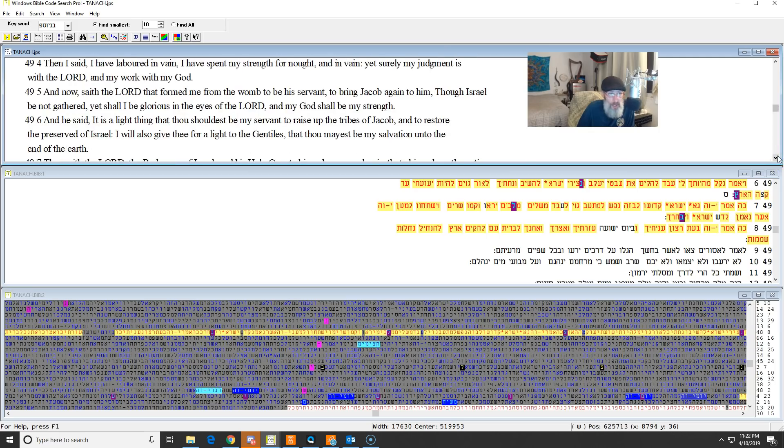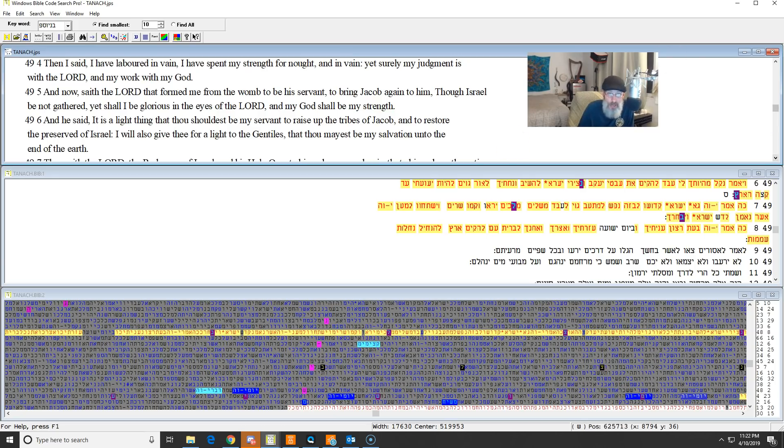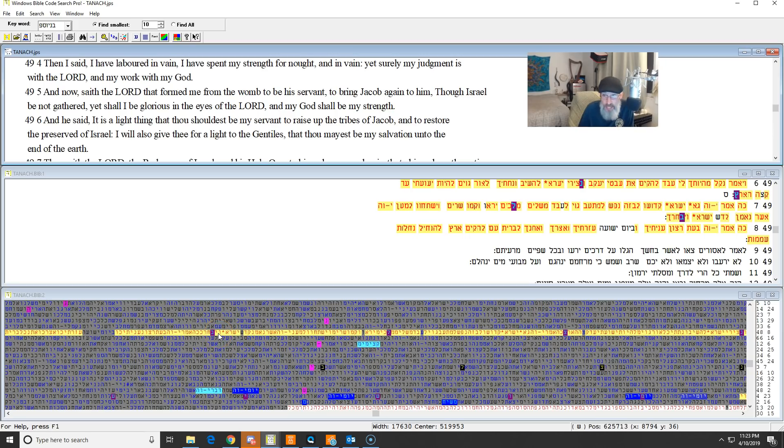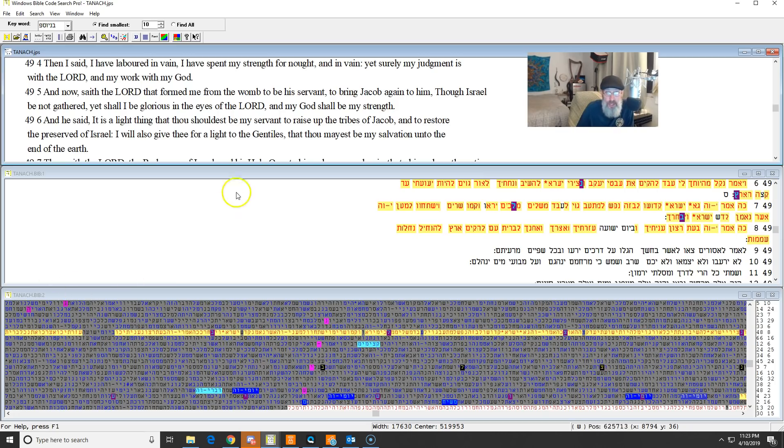Now some believe that this is referring to Yeshua in this next verse. And he said, Is it a like thing that should be my servant, to raise up the tribes of Jacob, and to restore the preserved of Israel? I will also give thee, for I like unto the Gentiles, that thou mayest be my salvation. That is the name Yeshua in the plain text. And we can see that in here, he is crucified. That word is encoded in Isaiah that he is crucified. Who are we talking about? Jacob was crucified? No. Who's descended from Jacob? You are all, if you're a part of Israel, you are referred to as Jacob or Ephraim. Do you understand that? So in the sense of this, the Messiah is also being referred to as Jacob. He is my salvation unto the end of the earth.